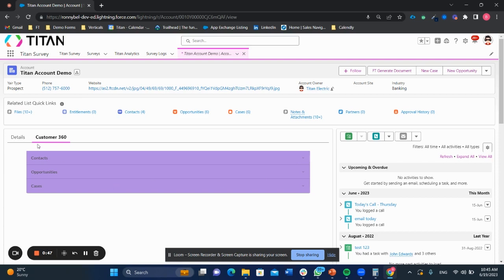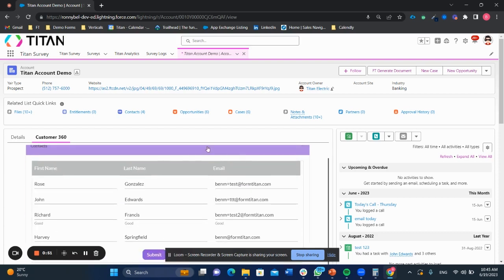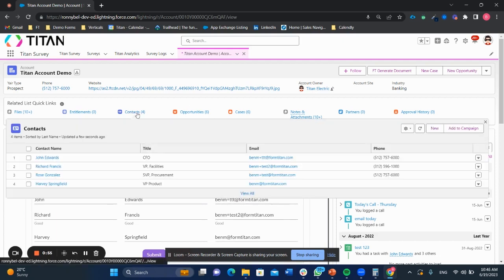So as you can see here, it says contacts, opportunities, and cases. If I click on contacts, it's going to bring me all of the contacts that are related to this account. And this is going to be the same exact thing as you see here.